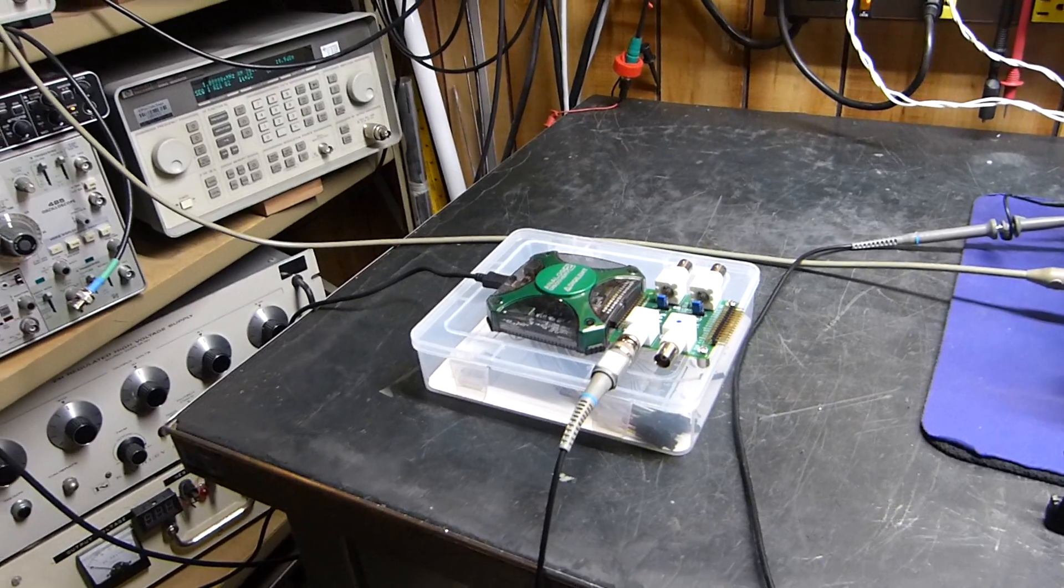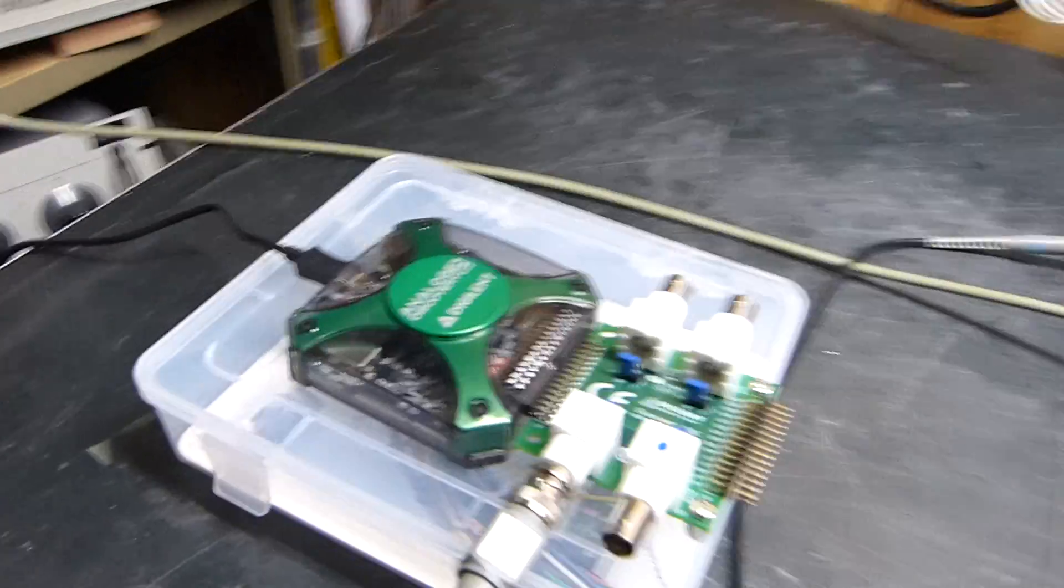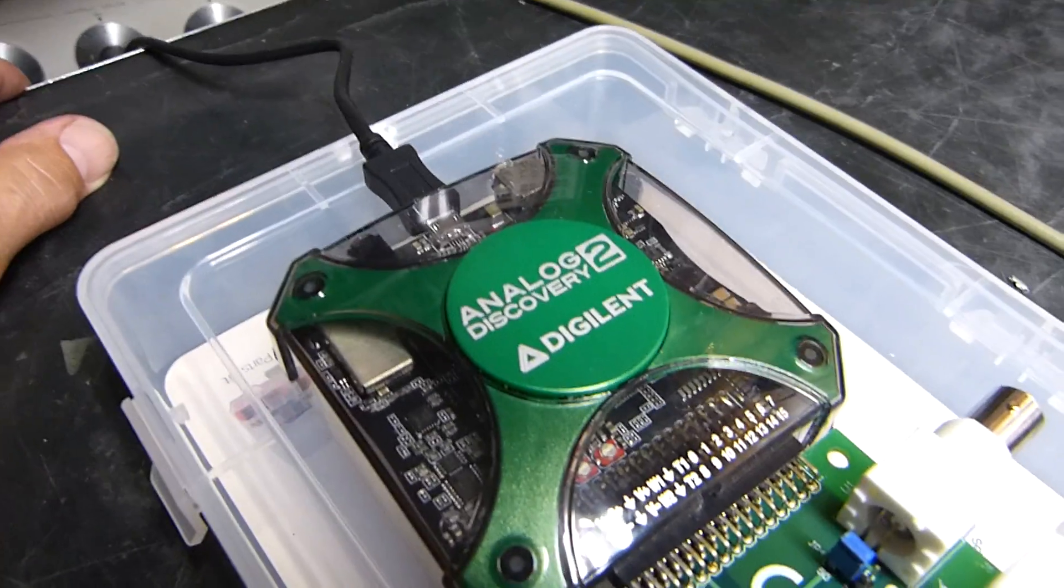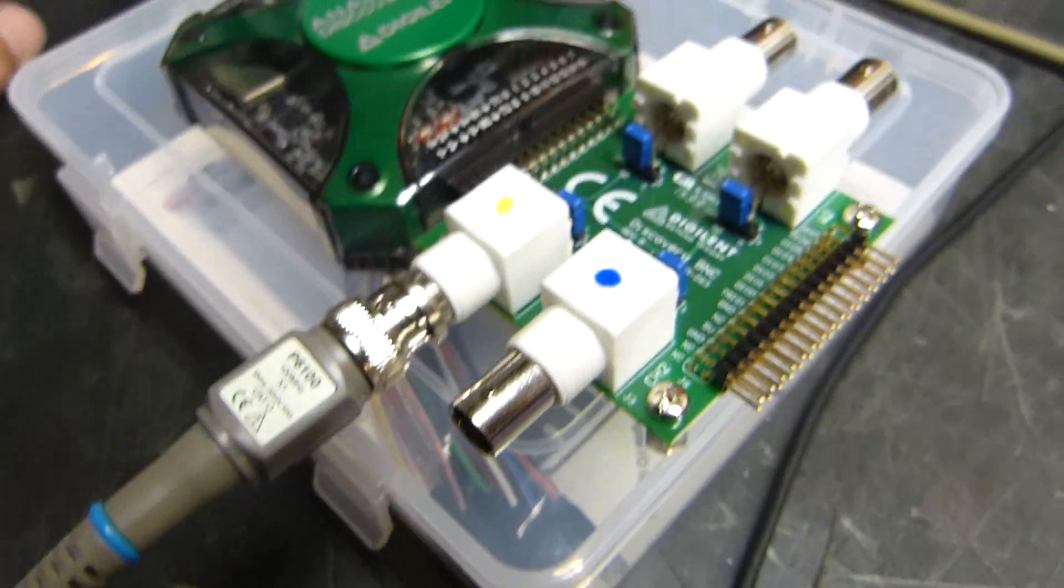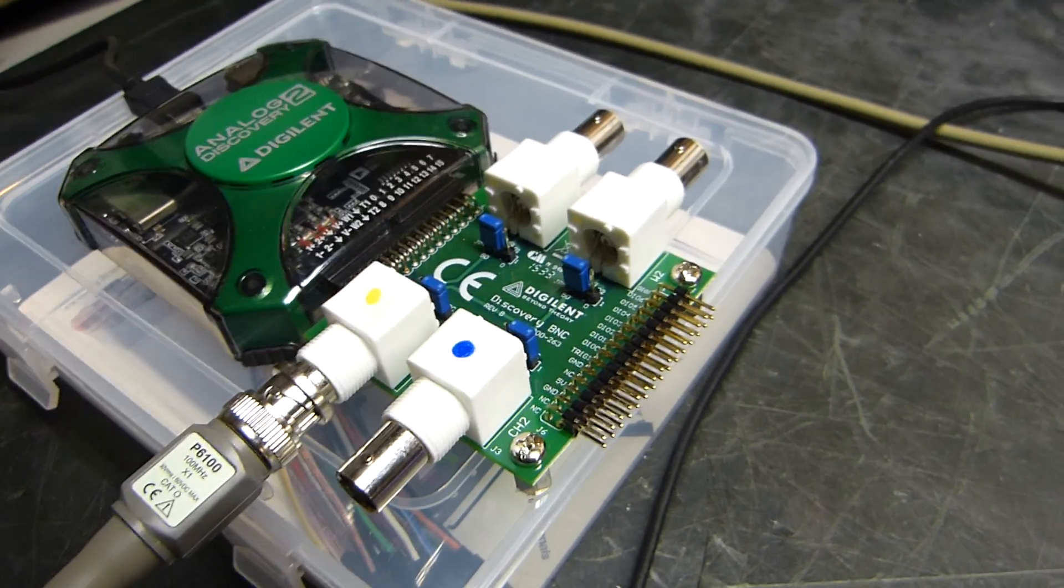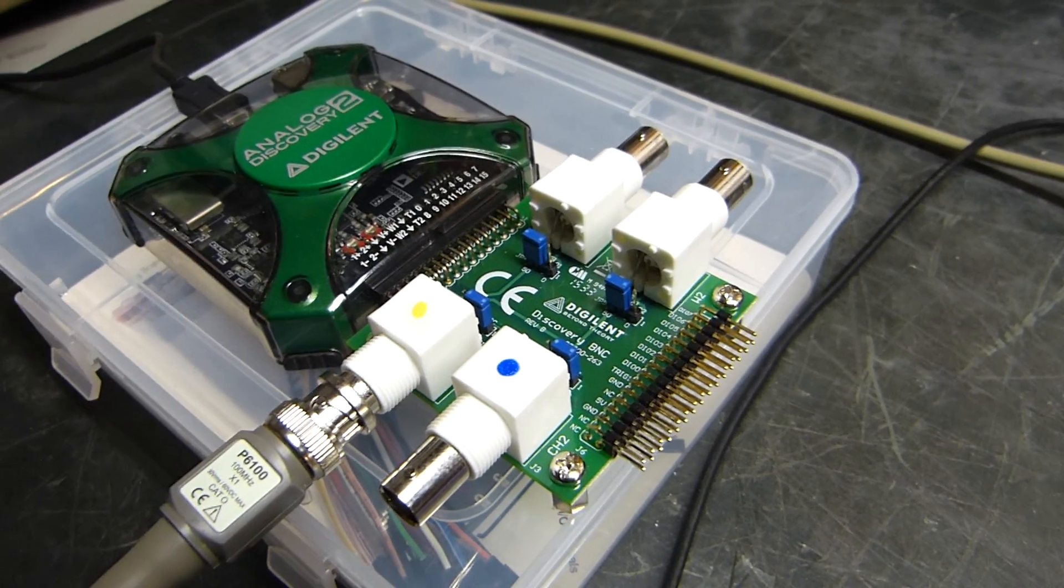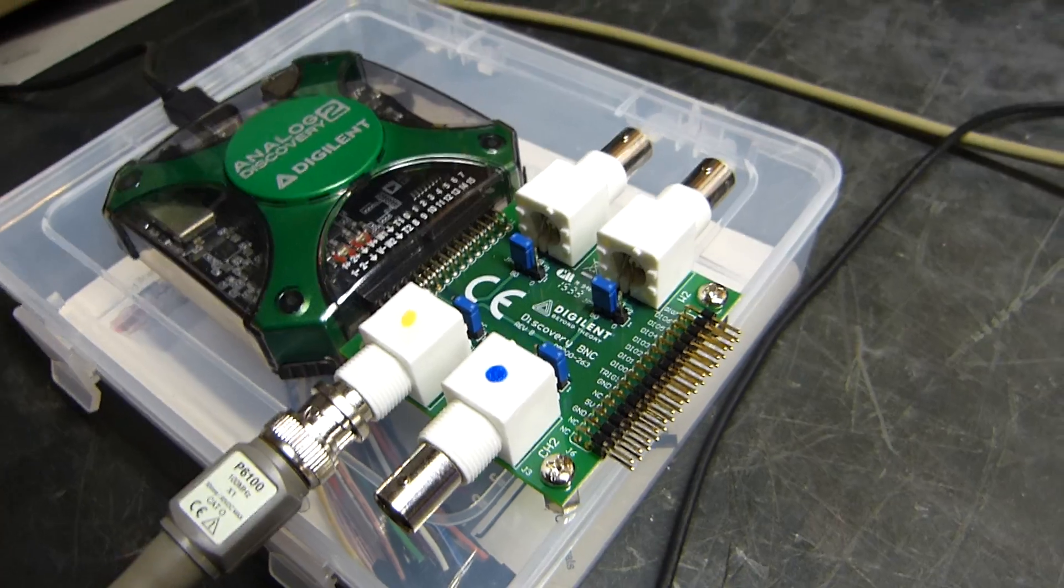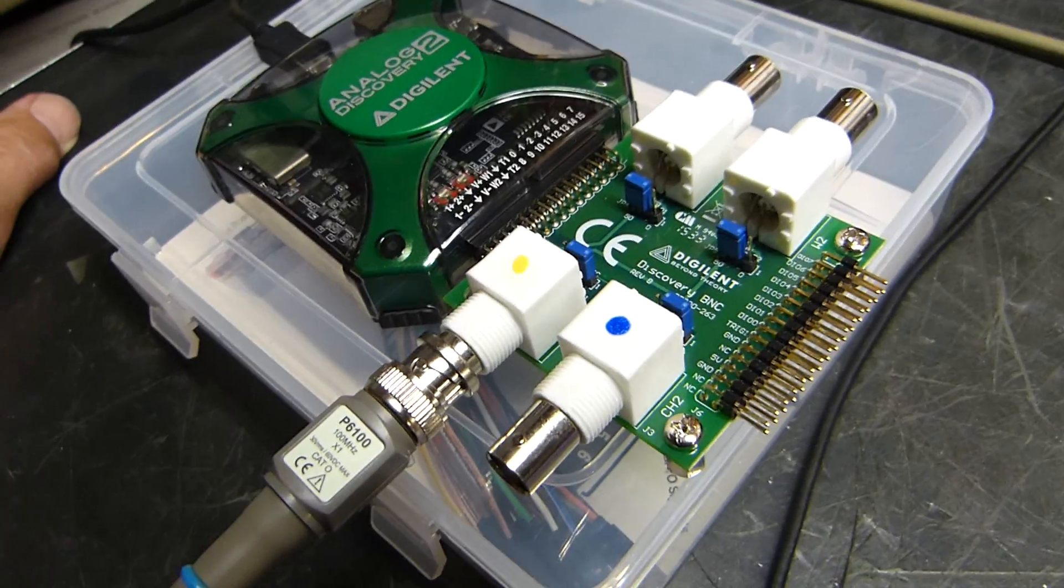Tonight is June 13th, 2017, and we're back with our Analog Discovery 2 device. I made a video the other night about the oscilloscope and the signal generator, which turned out to be very nice.